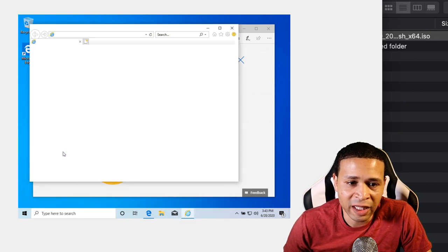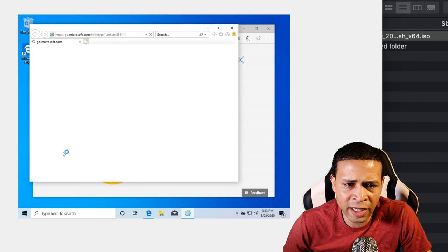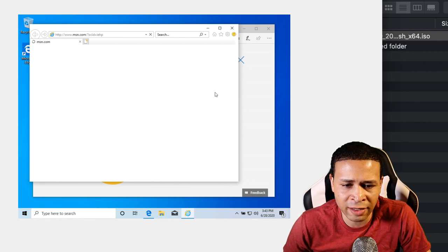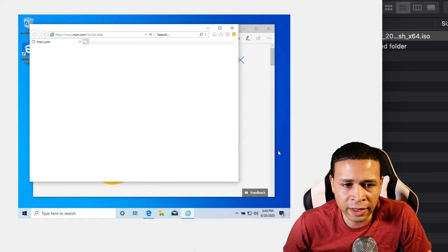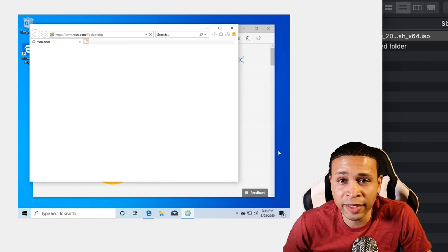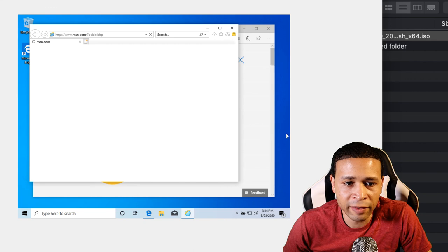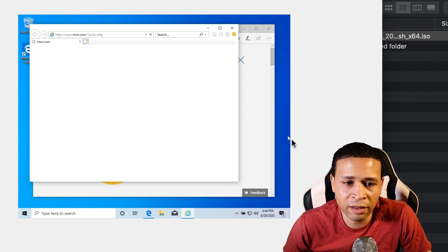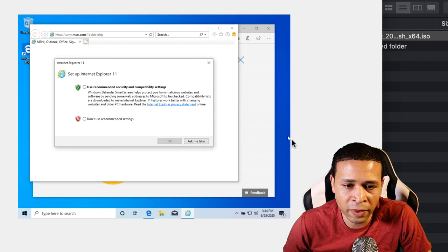And there you have it. This can be resized, this can be changed and resized and made bigger and all of that good stuff. But there you have it, Windows 10, Internet Explorer on a Mac.